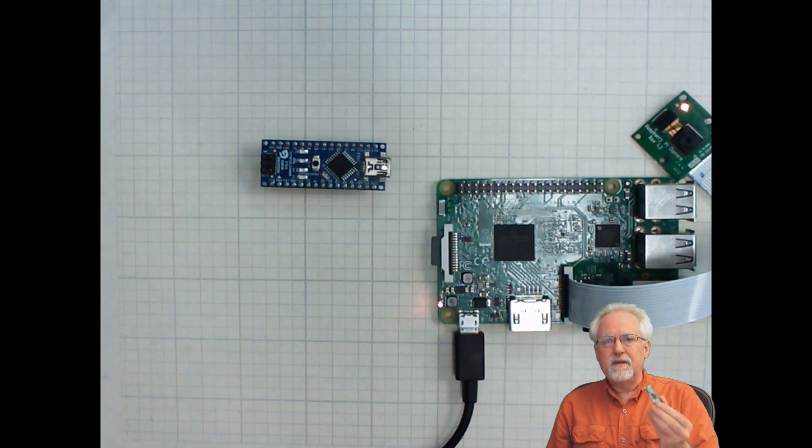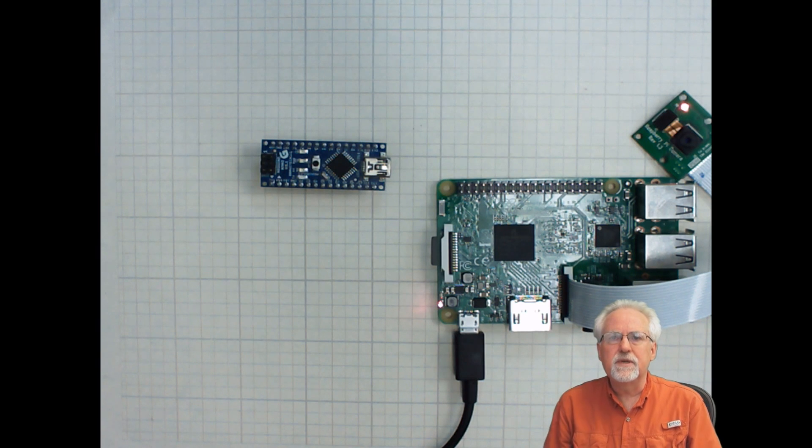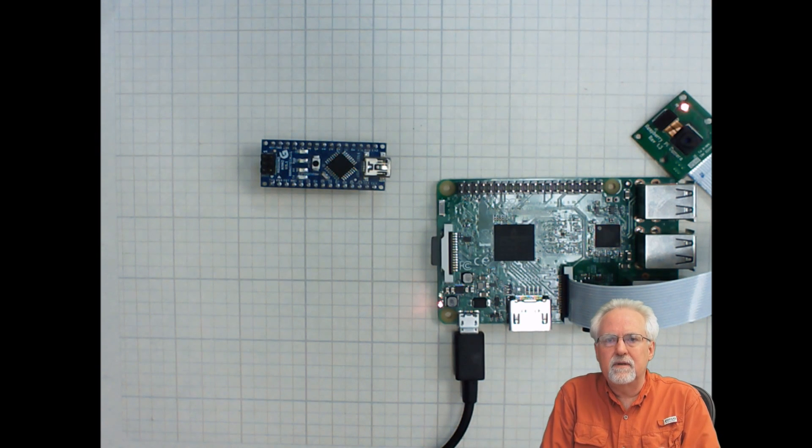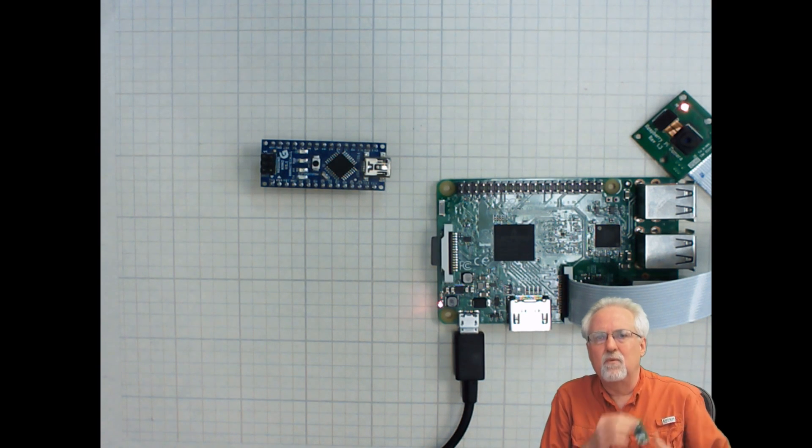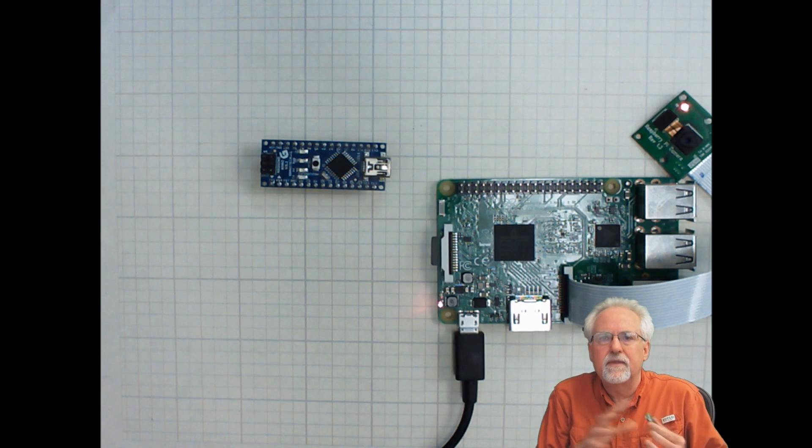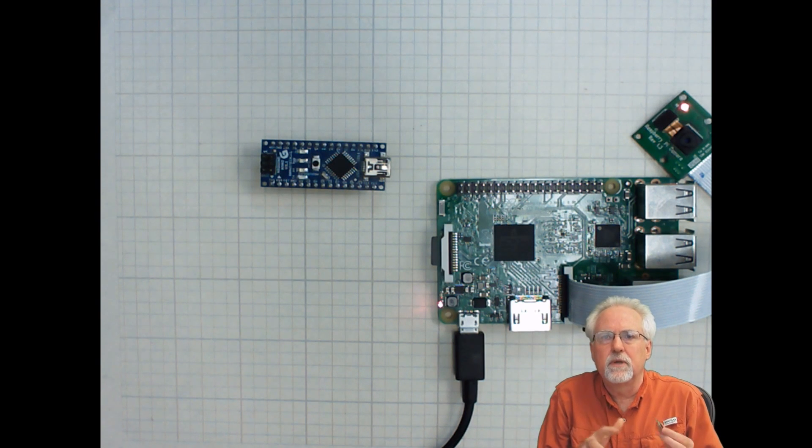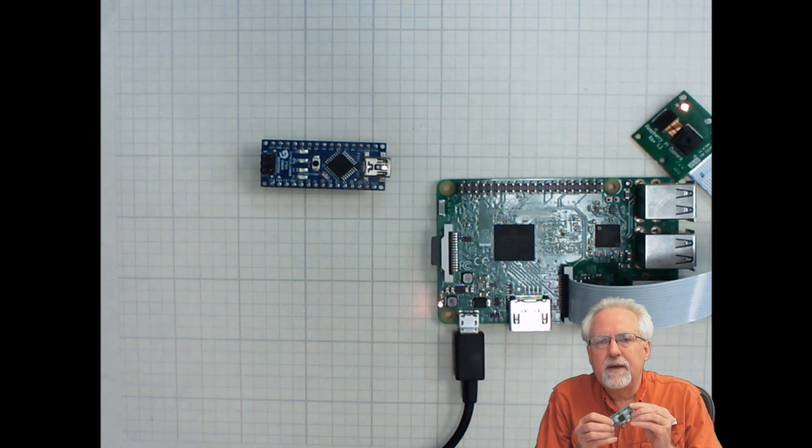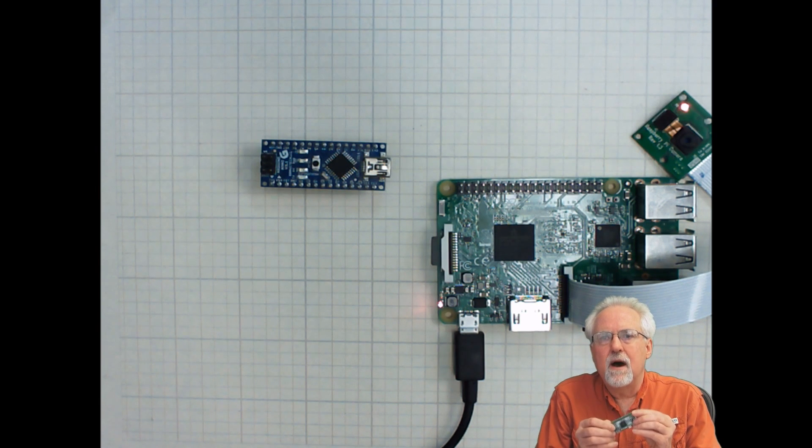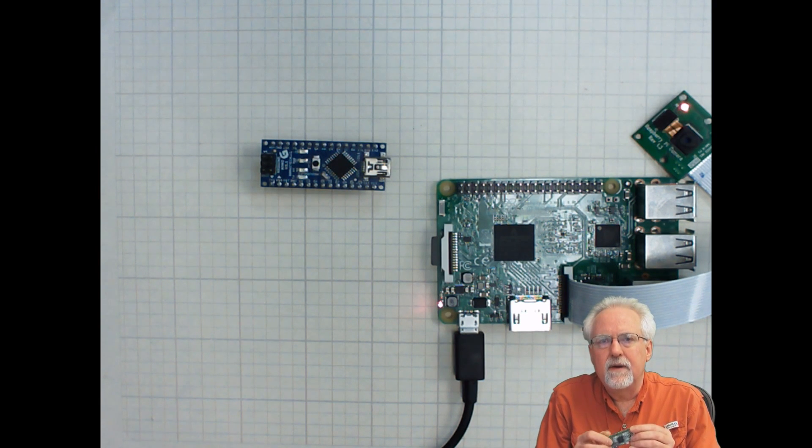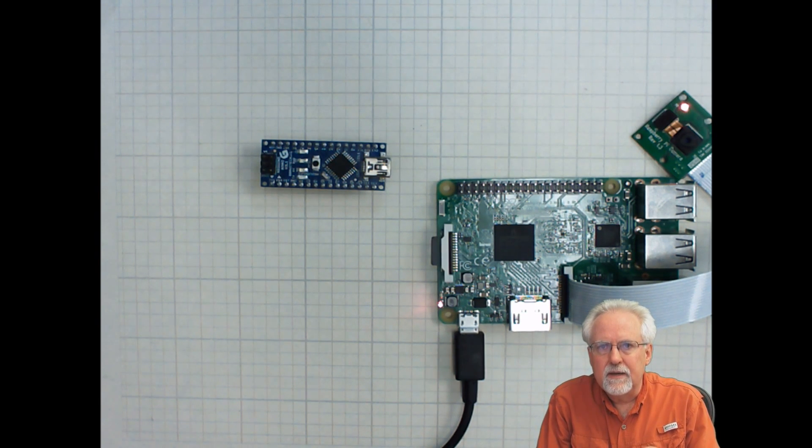But darn it, the reason I want a small computer is not to act like a desktop. I want something that will fit in my pocket that I can do something really cool with. And the Raspberry Pi Zero does not have Wi-Fi.